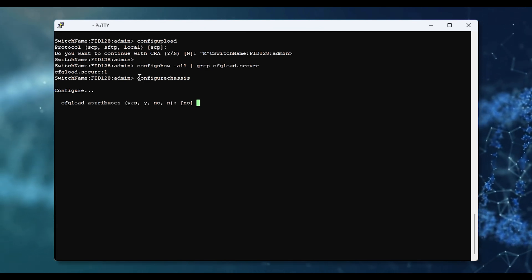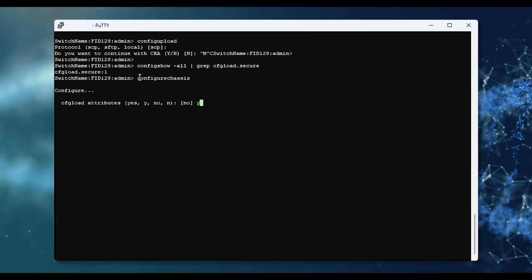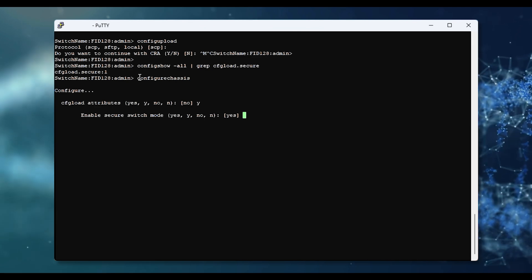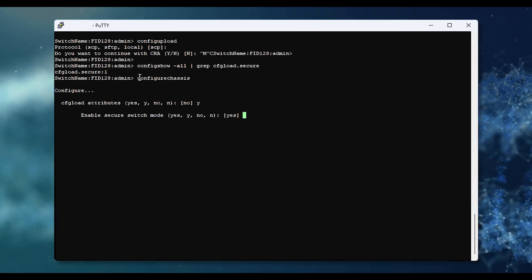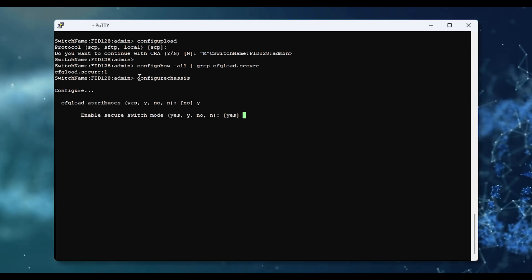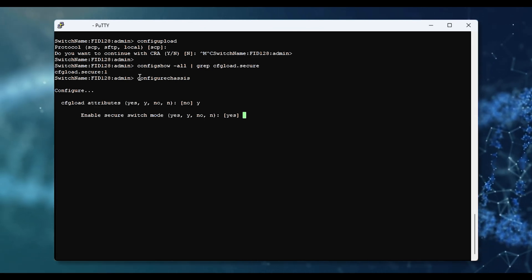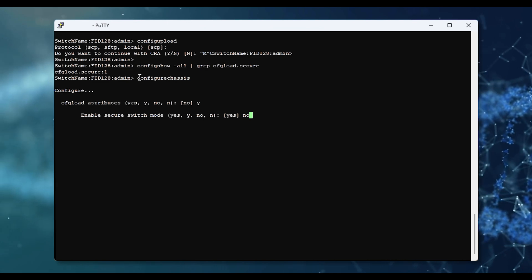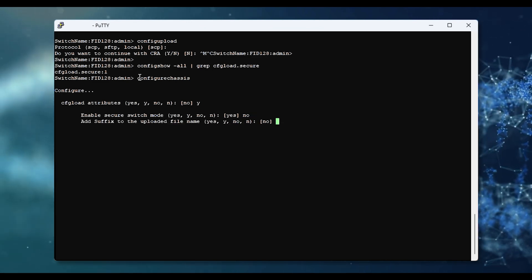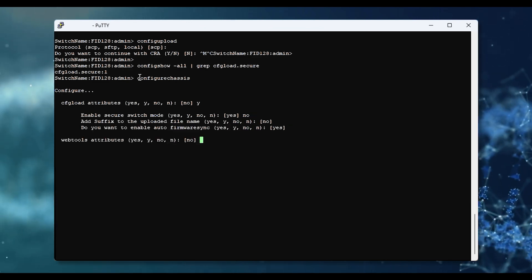Select yes for cfgload attributes so you can see the attributes, and one of them will be enable secure switch mode. Here it is enabled. You say no to disable it and you accept all the other options.